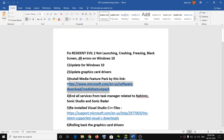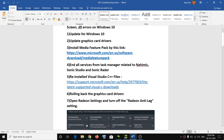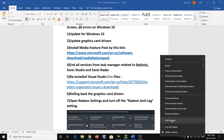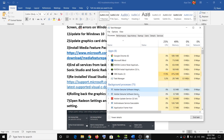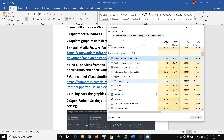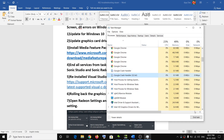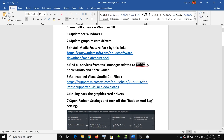Many users were able to fix this problem by simply installing the Media Feature Pack. The next step is to close all services related to Nahimic, Sonic Studio, or Sonic Radar. Right-click on the taskbar, click on Task Manager, and in the Processes tab close any services related to Nahimic, Sonic Studio, or Sonic Radar by selecting that service and clicking End Task.